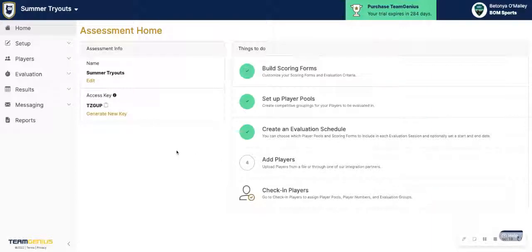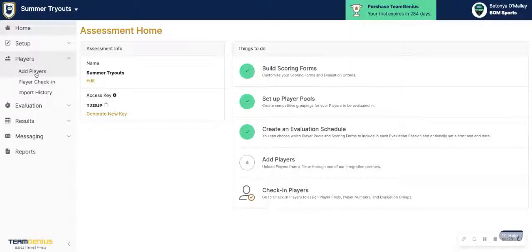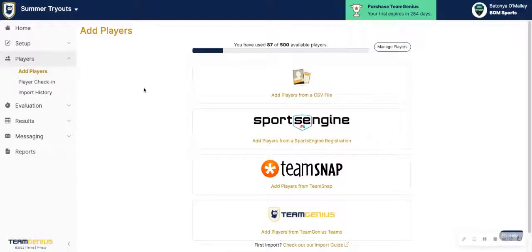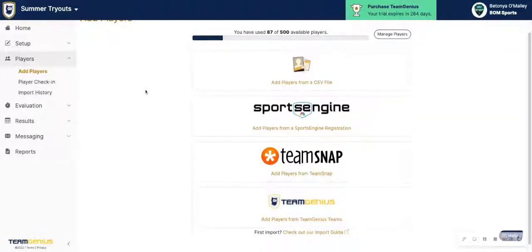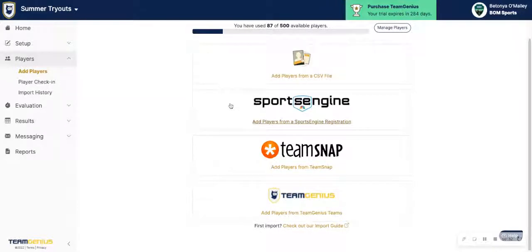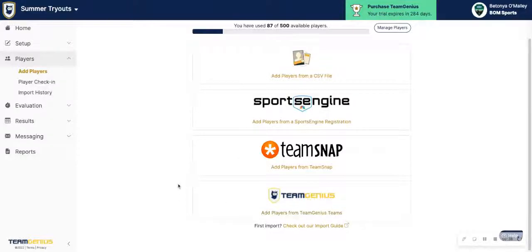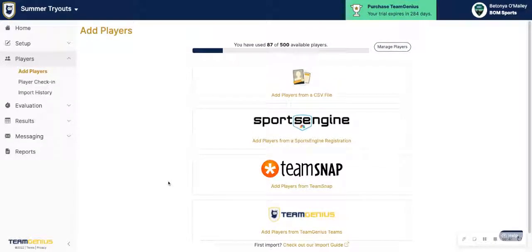First things first, let's navigate to the add players button here, or you can also click on Players and then Add Players. Either option will take you to the screen where you can add players from a CSV file. If you are planning to sync your players, we do have an integration with Sports Engine and TeamSnap. You also have the option to add players from Team Genius teams if you were doing an in-season assessment and already have your team set up in Team Genius.